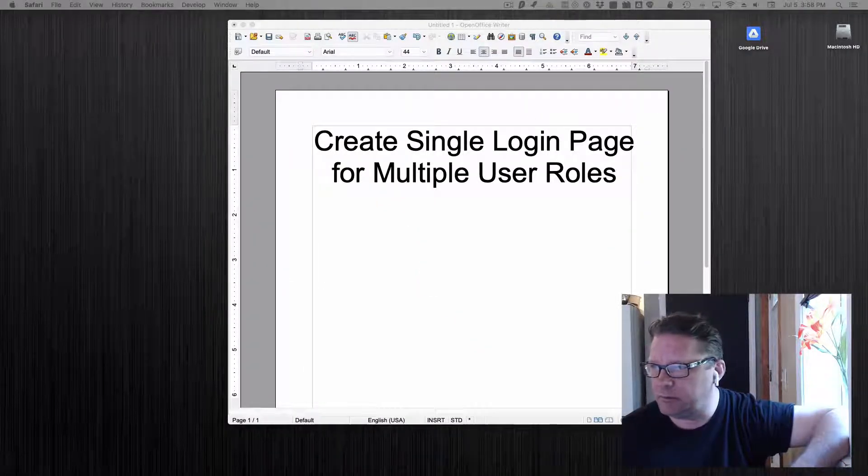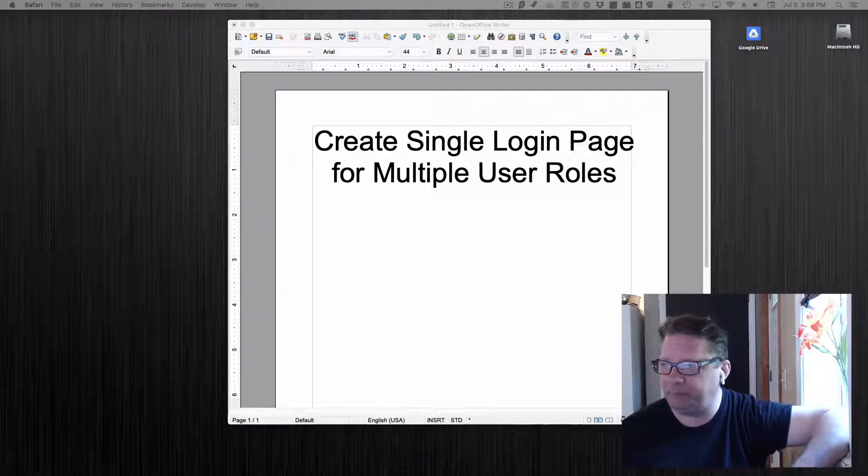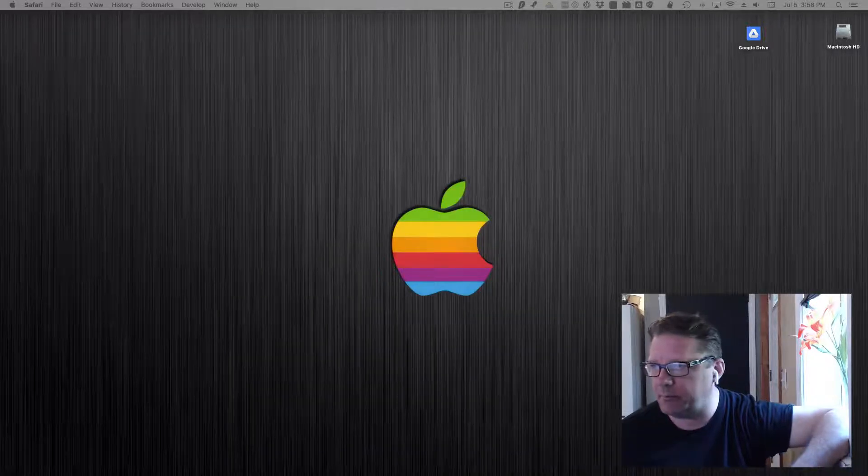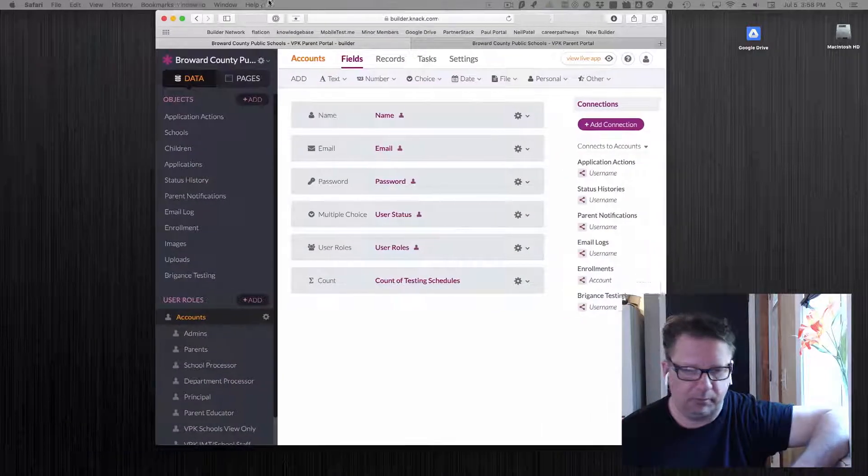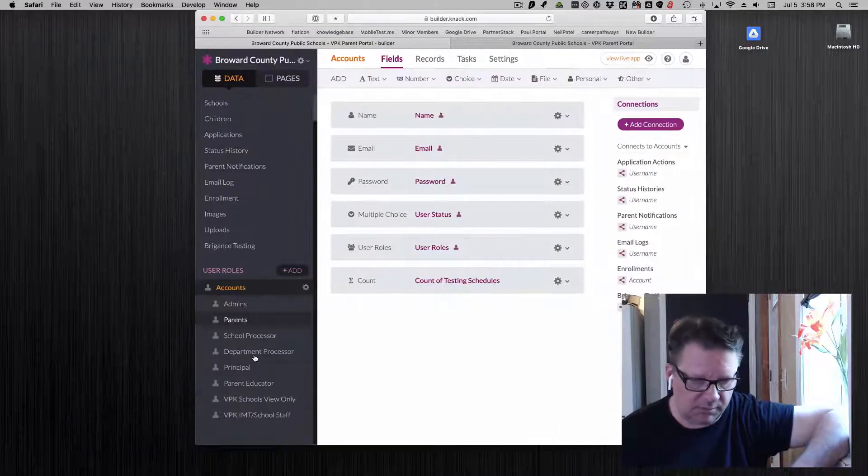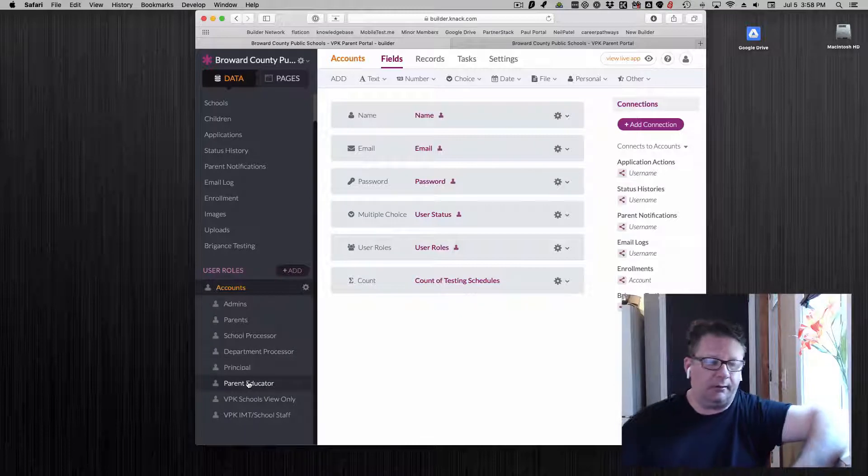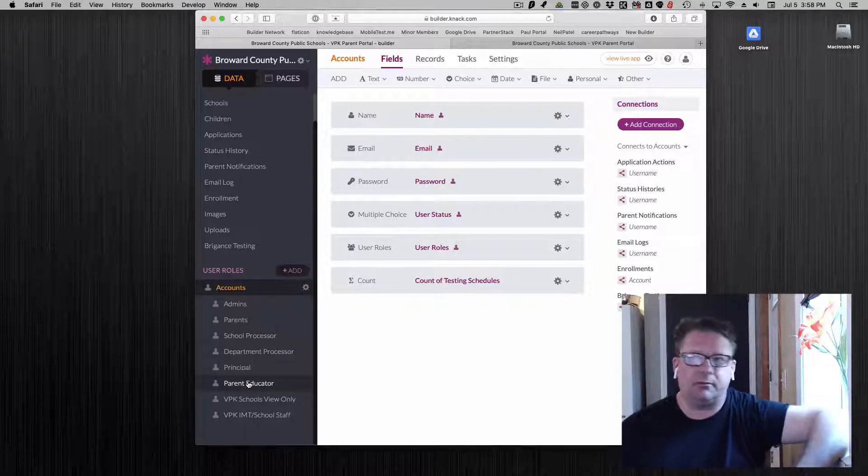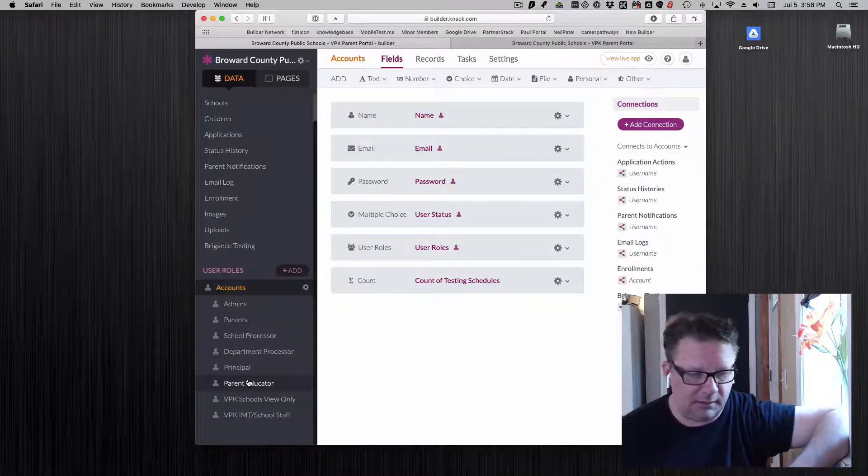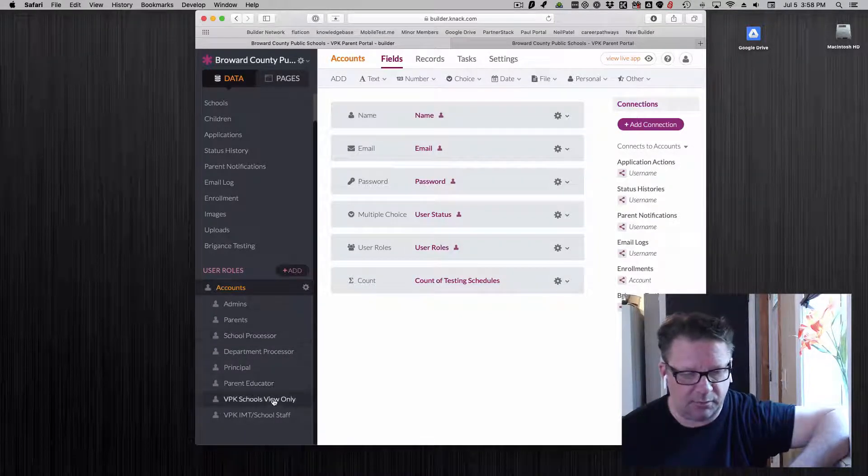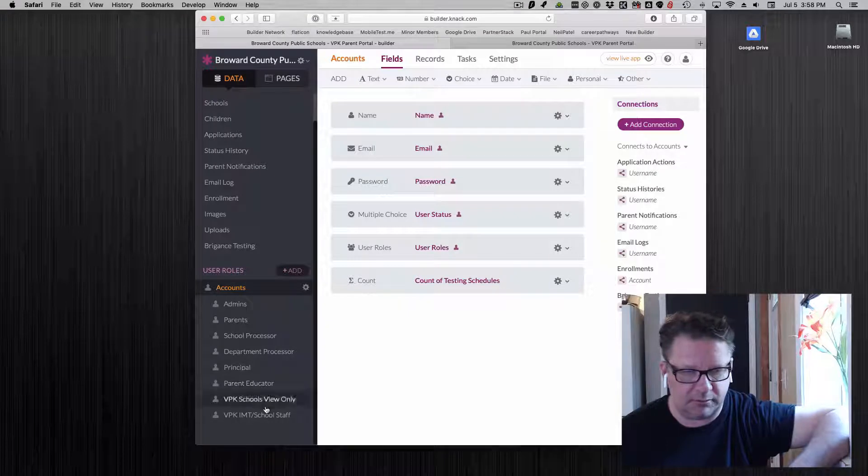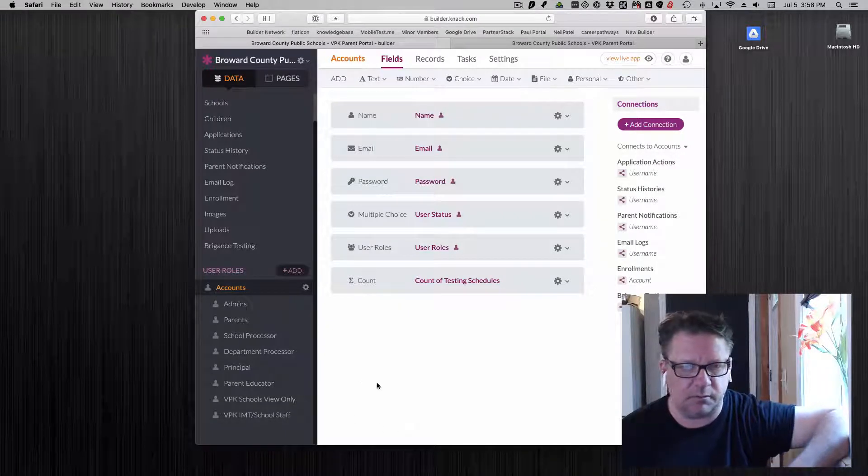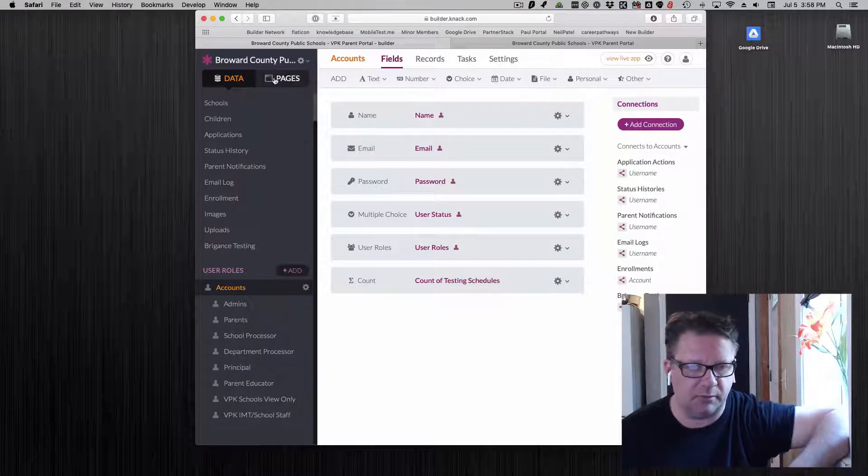So here's the deal. I am going to pull up an app. We have a bunch of different user roles and we don't want to have to be handing out to all these different people different URLs and keeping track of them. There's an easier way to do that and it's pretty simple to do.